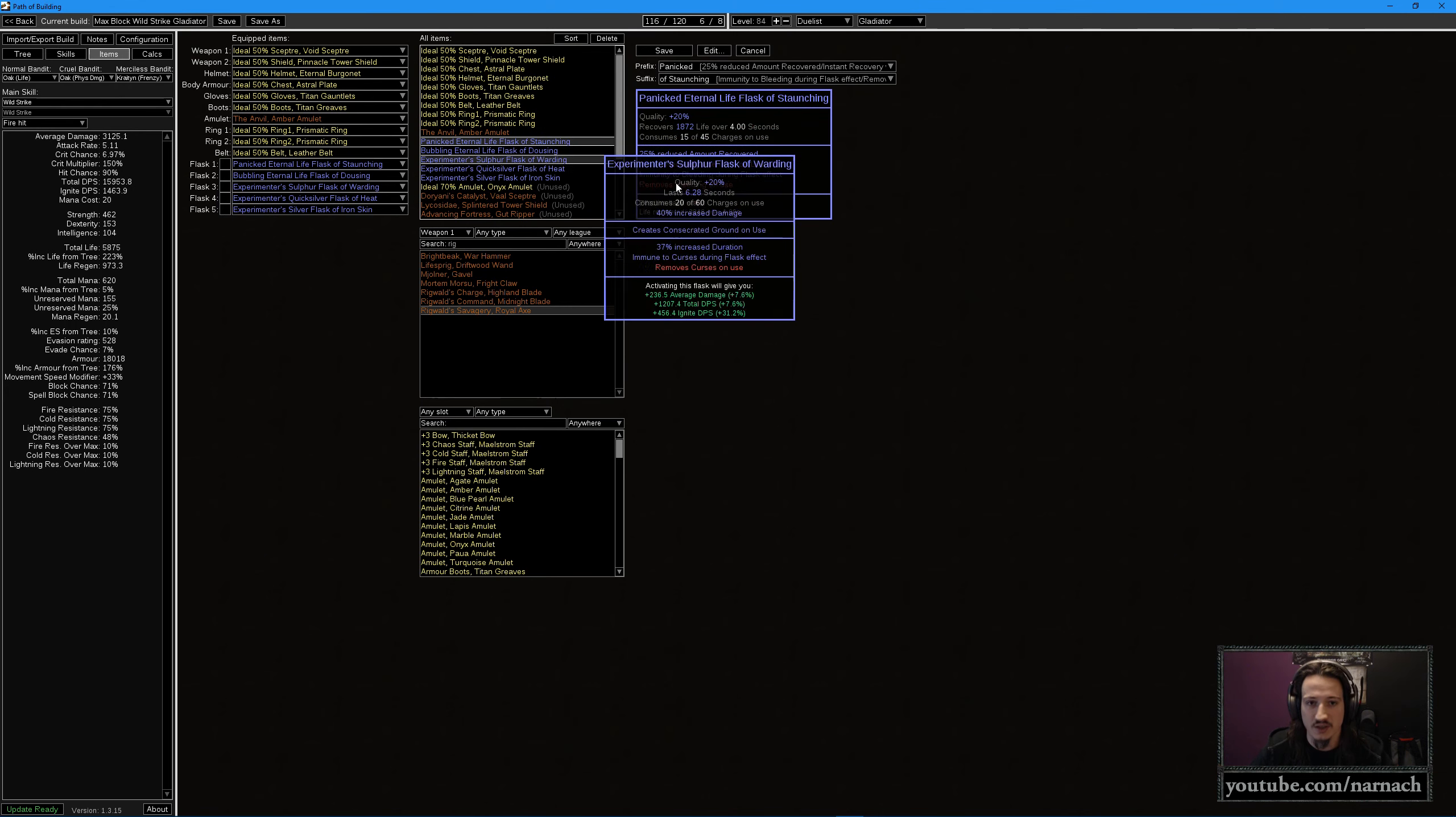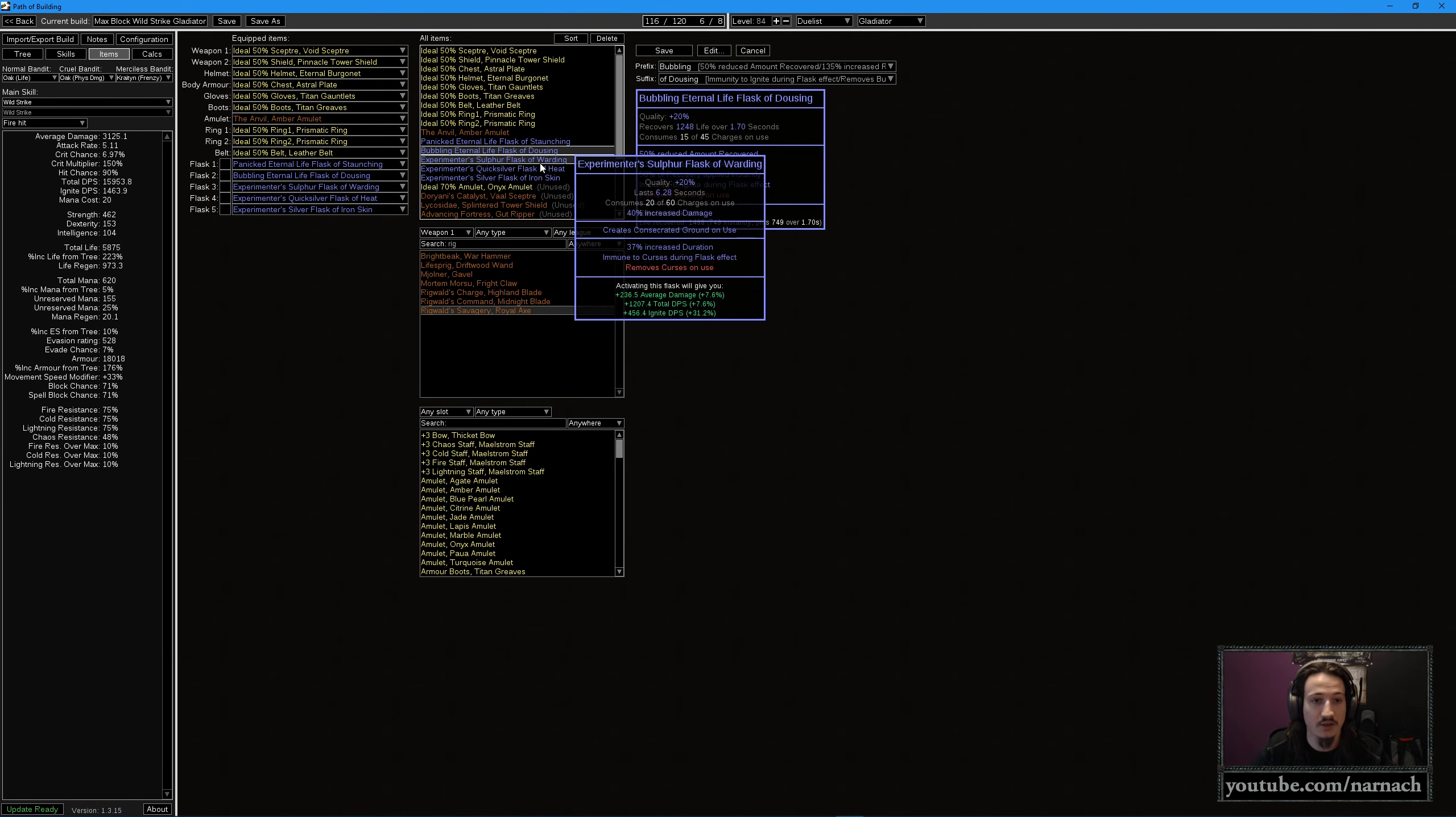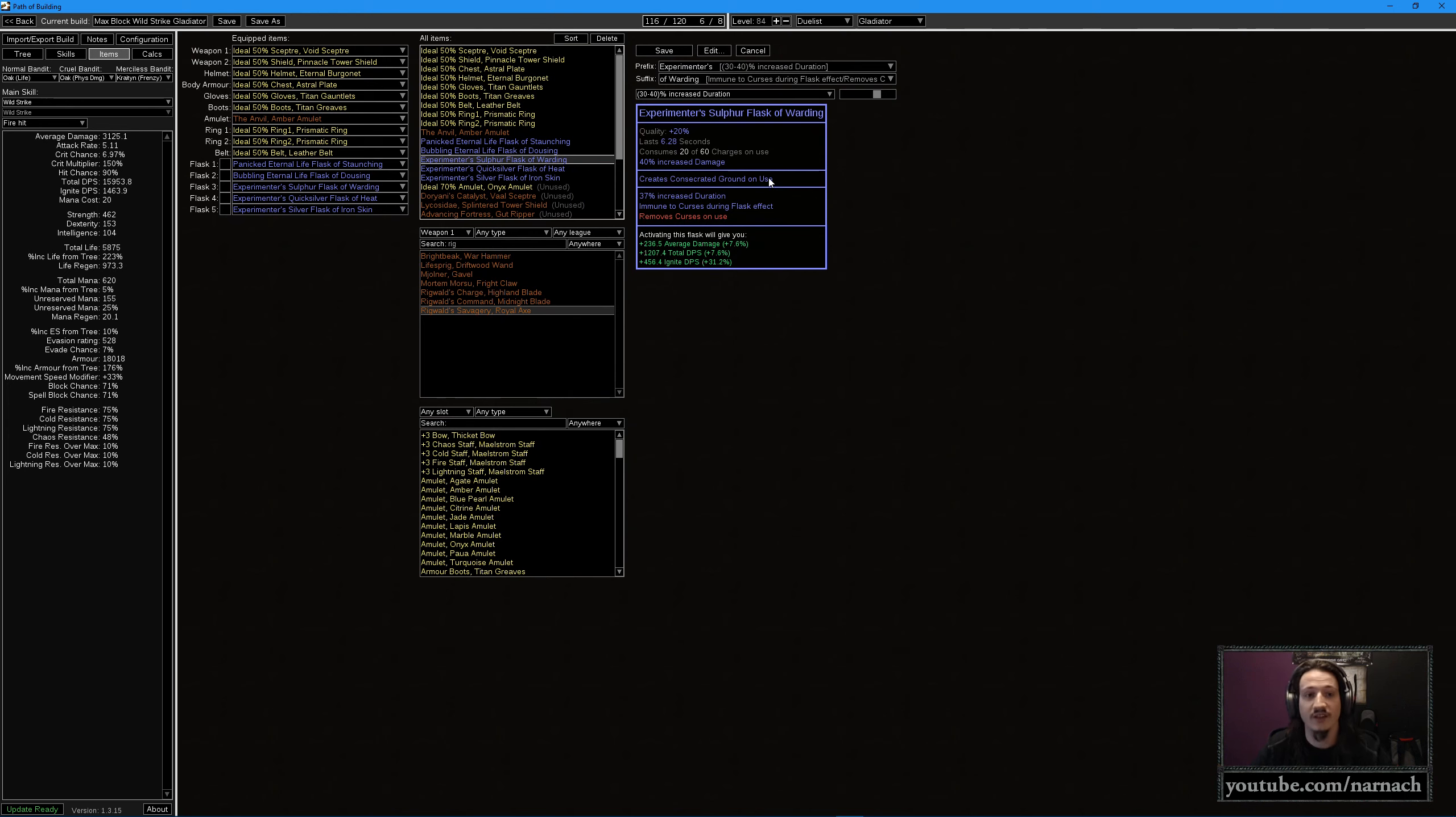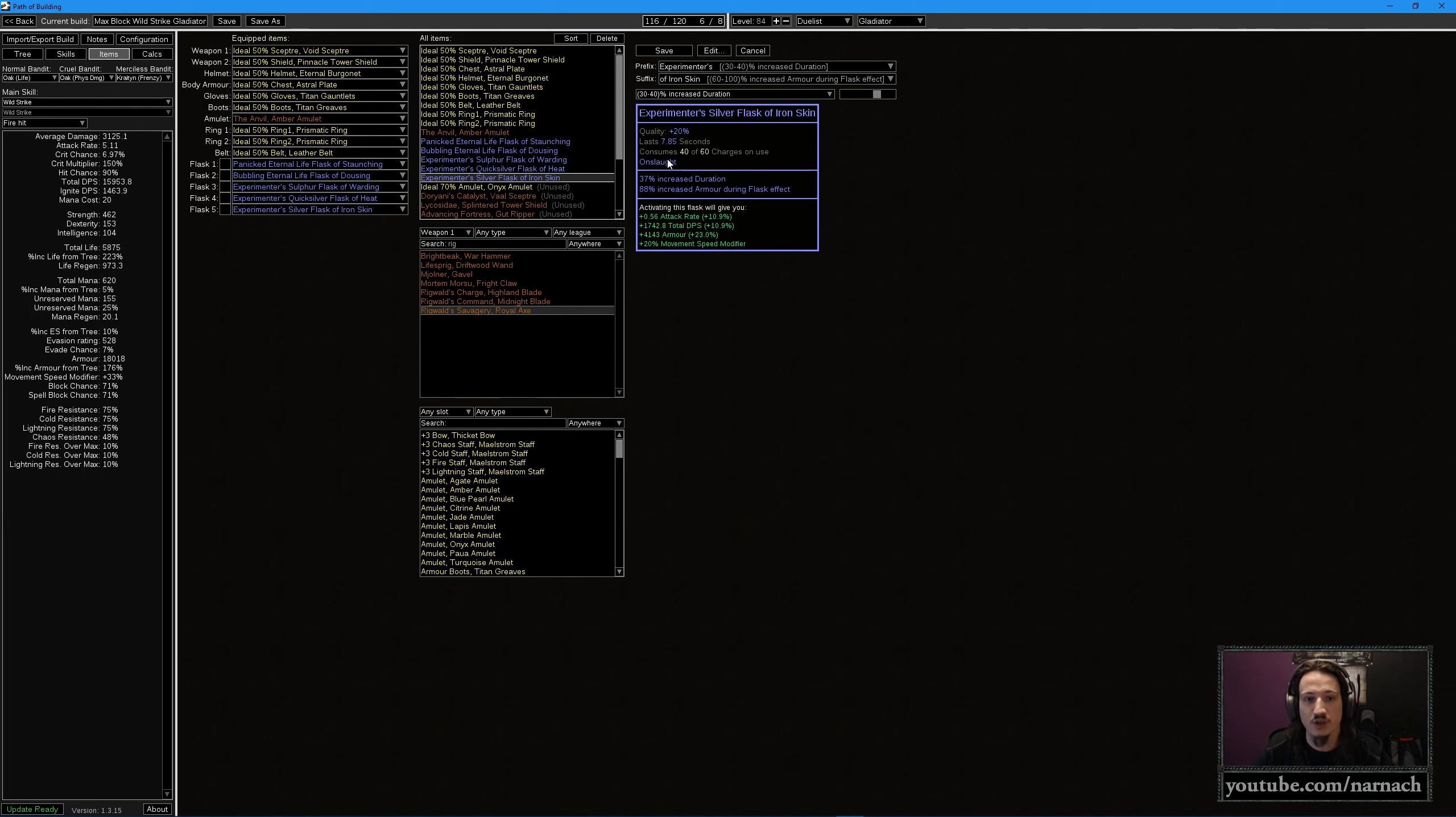For flasks, panicked eternal flask is pretty good for just regenerating some life as needed. You want to get bleeding fixing, you want to get burning fixing, you want to get some form of curse removal. A silver flask is pretty nice, it gives you some damage. Consecrated ground gives you 4% life regen per second, so that just helps you sustain during tough fights. This is for those stand and fight kinds of moments. Quicksilver flask, I'd like to move fast, and it's a nice combination for freeze removal. I'm going to experiment with an onslaught flask. Onslaught increases your attack and movement speed by 20%, so that's a nice damage bonus, with iron skin to scale our armor.